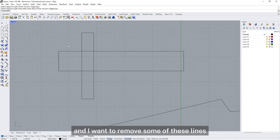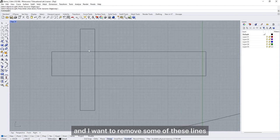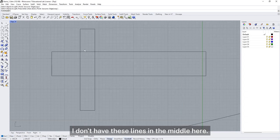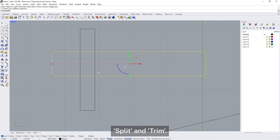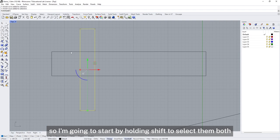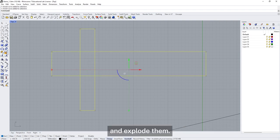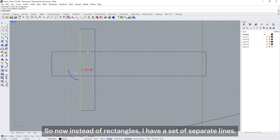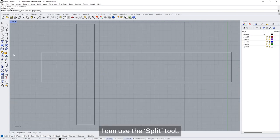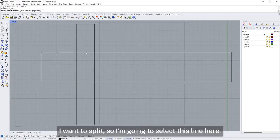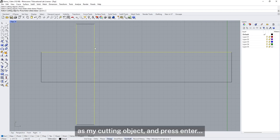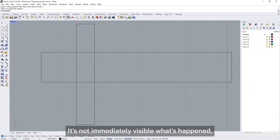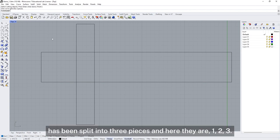If I have two intersecting shapes and I want to remove some of these lines so that I just have the outline shape, I can use the Split and Trim tools. To begin, these are two rectangles, so I'm going to hold Shift to select them both and Explode them. Now instead of rectangles I have a set of separate lines. I can now use the Split tool — it asks which object I want to split. After selecting the cutting objects and pressing Enter, it says one curve has been split into three pieces.